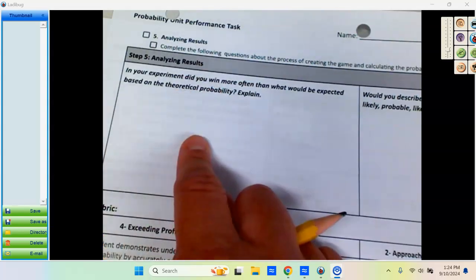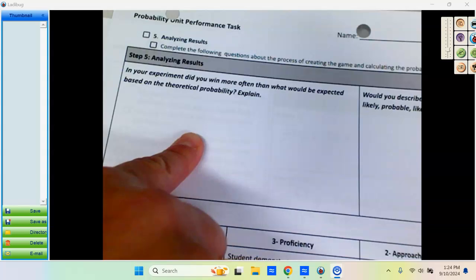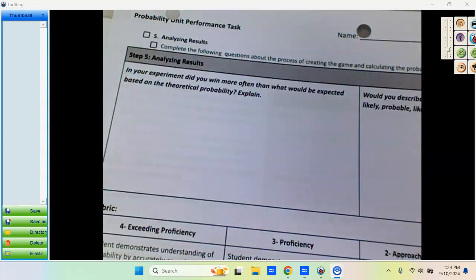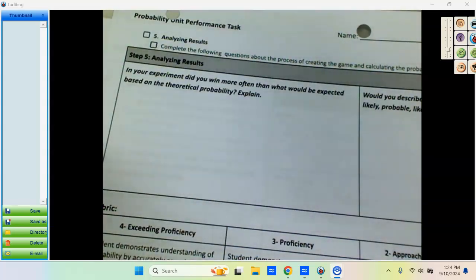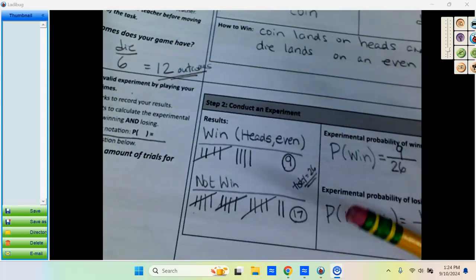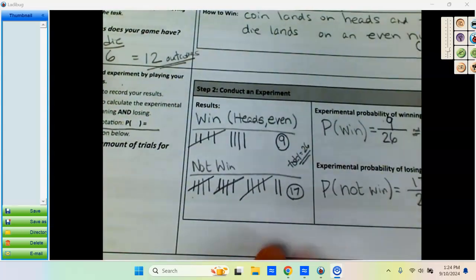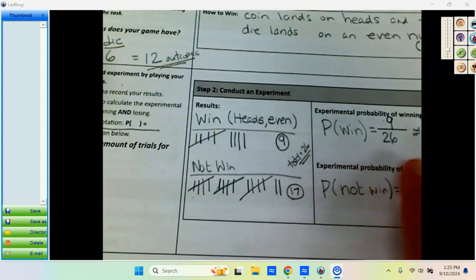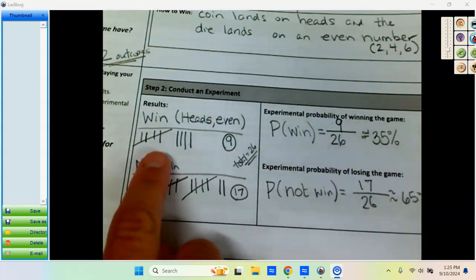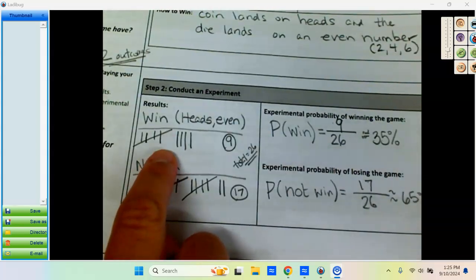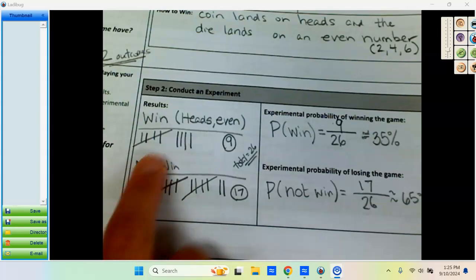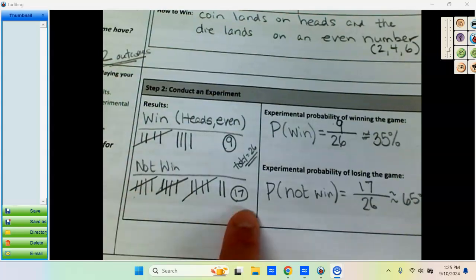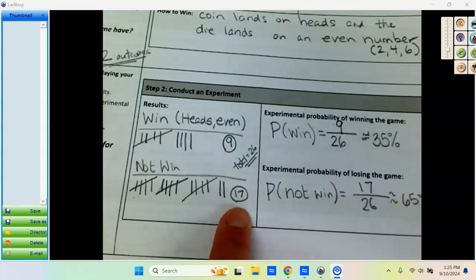When we did this in class, we did this 26 times. And of those 26 times, we had 9 times we landed on heads and even, and then 17 times we did not land on heads and even, so we landed on something else.